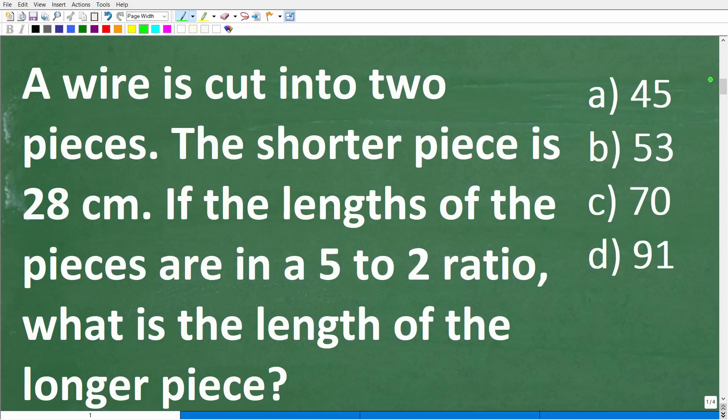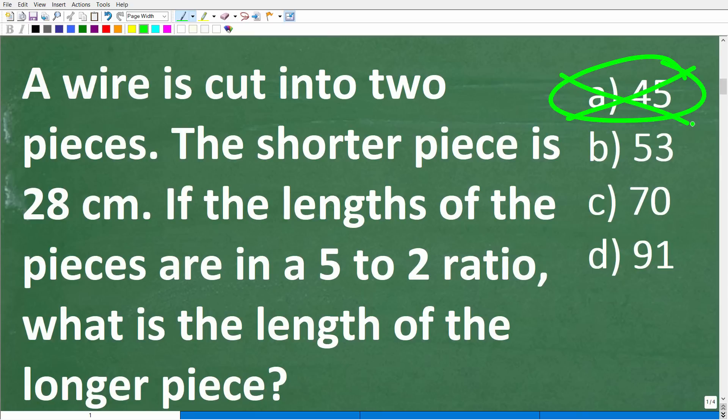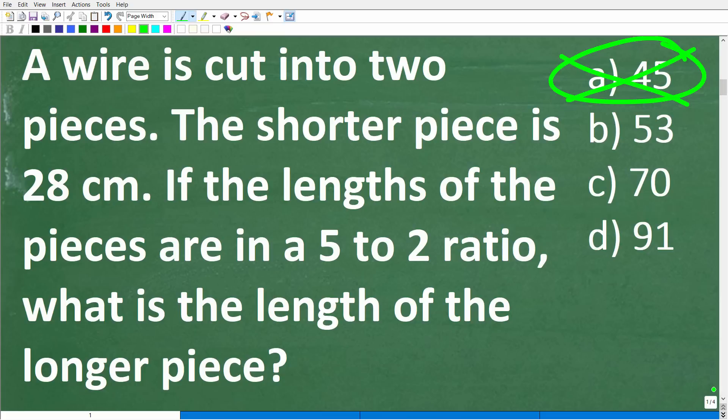Well, you should always guess, especially when you have a multiple choice question. You might say, I don't know, A looks pretty good to me. Well, A is wrong, but at least you took a guess. The only time you should not guess is on some exams where you will be penalized for the wrong answer. But just a little tip for those of you that are still students: never, ever leave a math question blank.